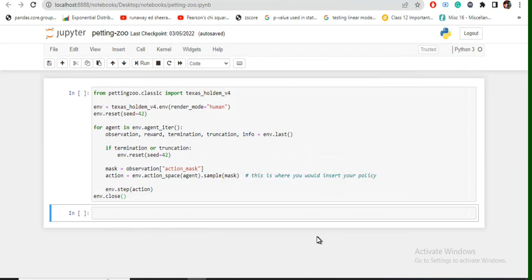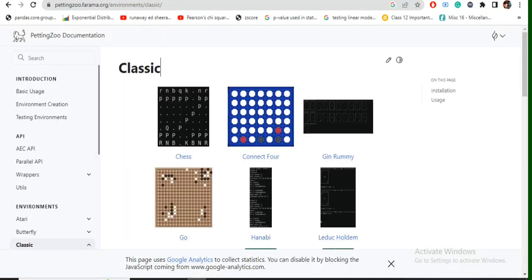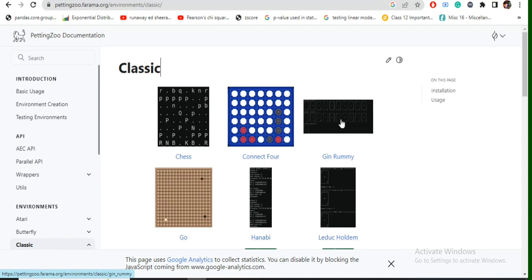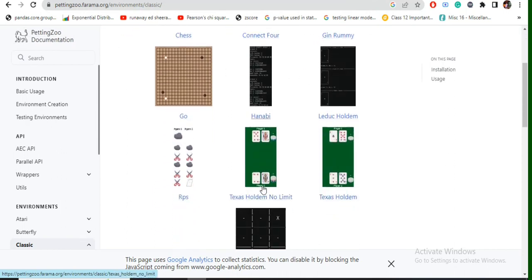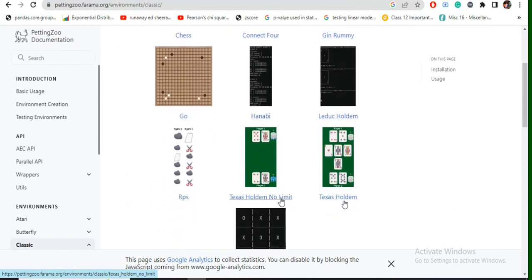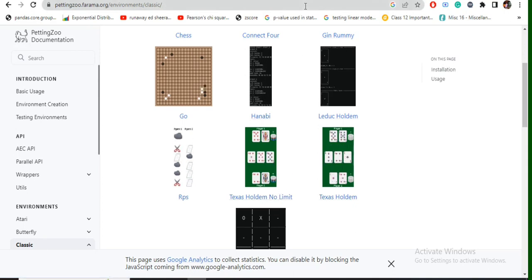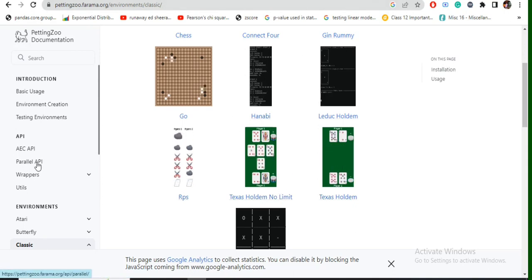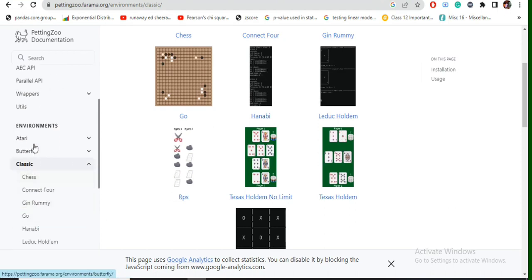As you can see that in the classic section we have Chess, Connect Four, Gin Rummy, Texas Hold'em, Texas Hold'em No Limit. I will be just simulating Texas Hold'em version 4 right now. This is Rock Paper Scissors. Now apart from that we have Atari games as well.